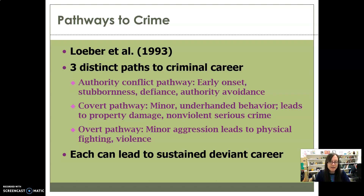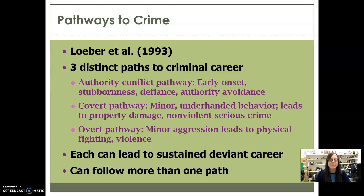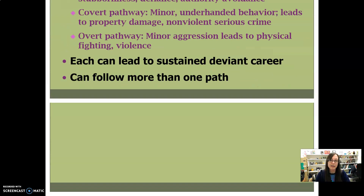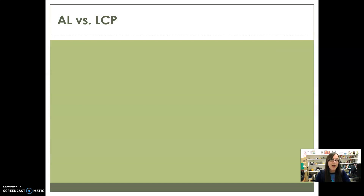Any one of these three pathways can lead to a sustained deviant career, but it doesn't mean somebody has to be on only one path. They can have problems with authority and also be violent — that's pretty common. These are three of the ways that people can find themselves on the way to criminality.